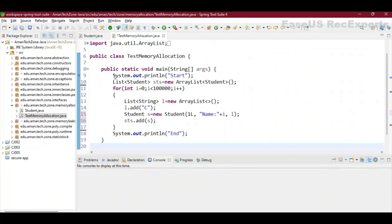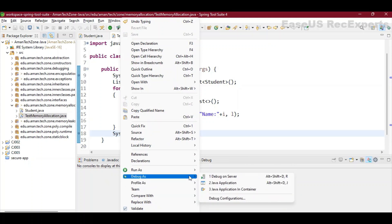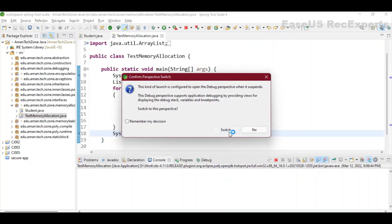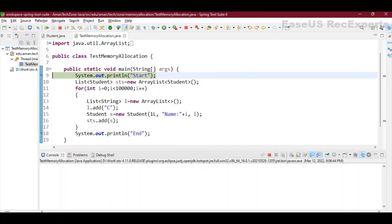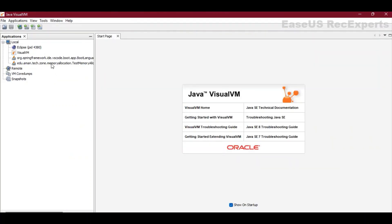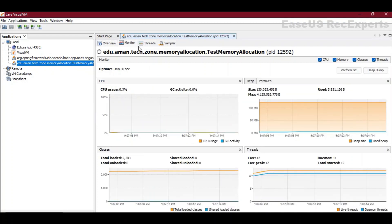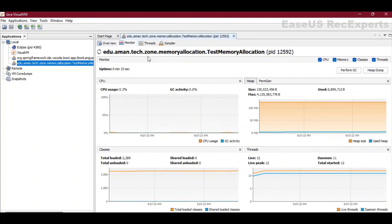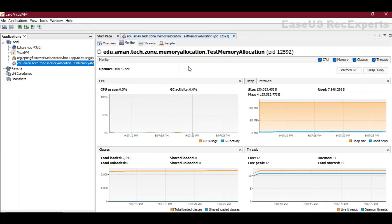We will debug it as a Java application, so it moves to debug mode. It is now waiting at line 9. Let's check Java Visual VM — you can see one entry is made for the TestMemoryAllocation class currently running. Double-click to load the details. We will concentrate mainly on the memory and sampler side. Going to the Sampler and clicking on Memory will show what objects are currently present in heap memory.